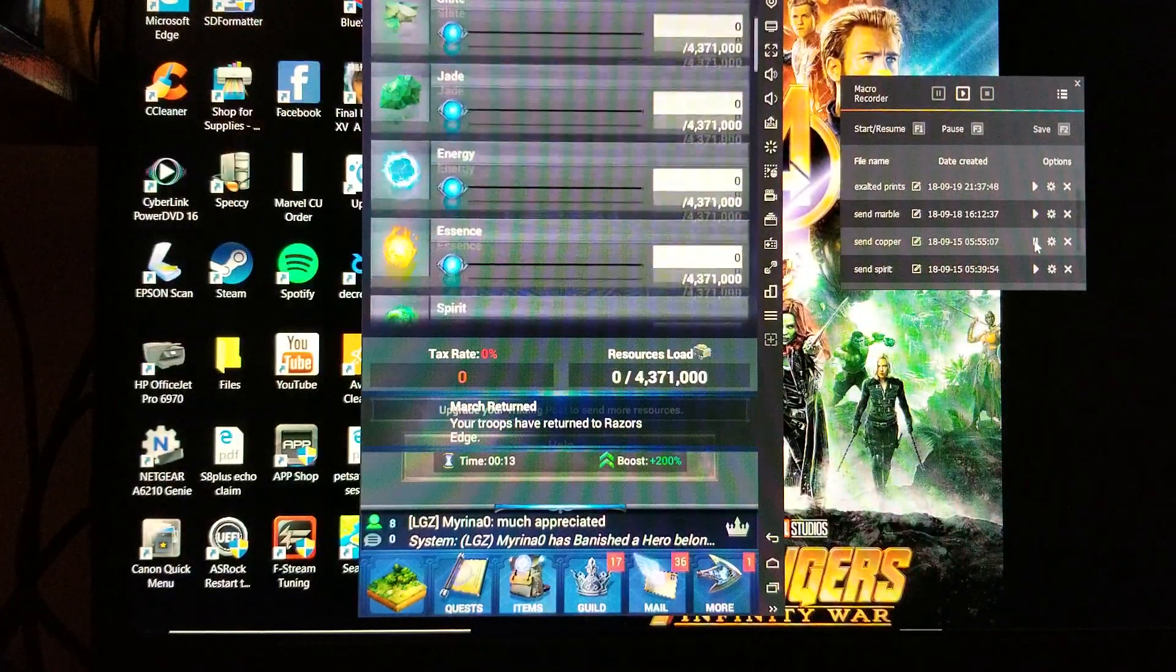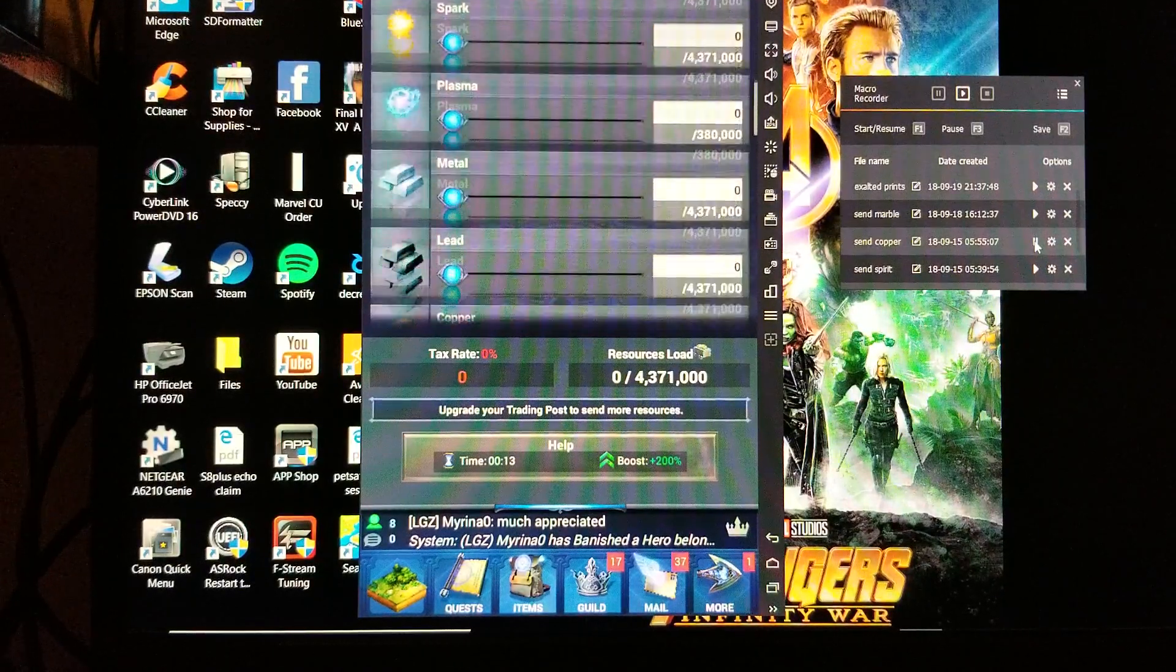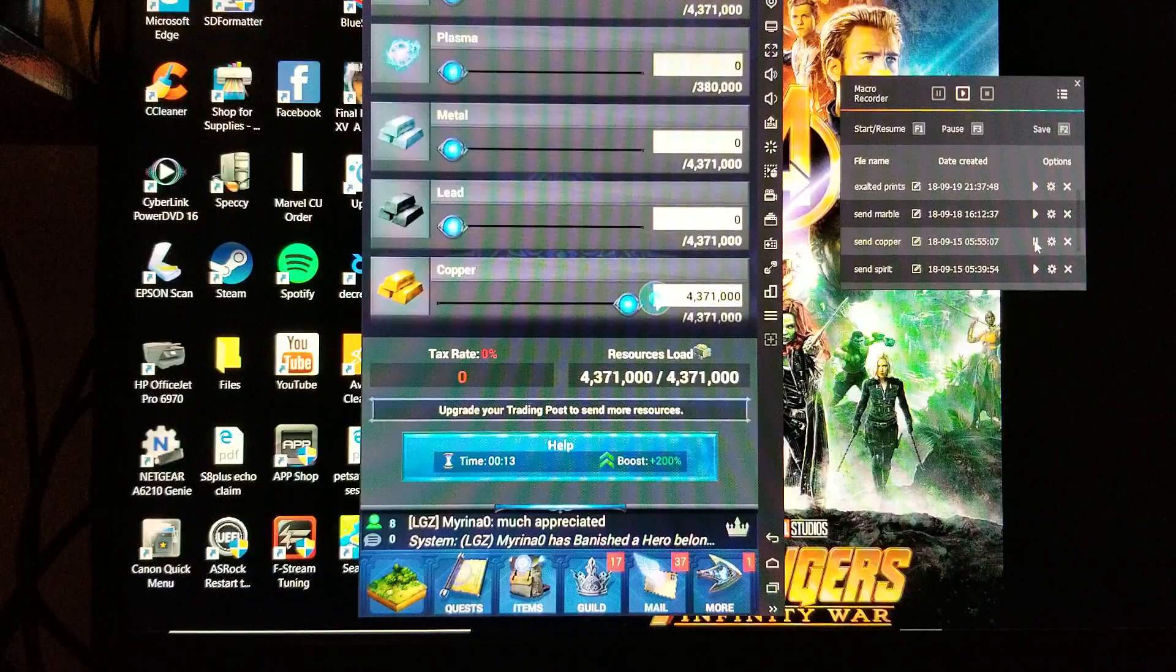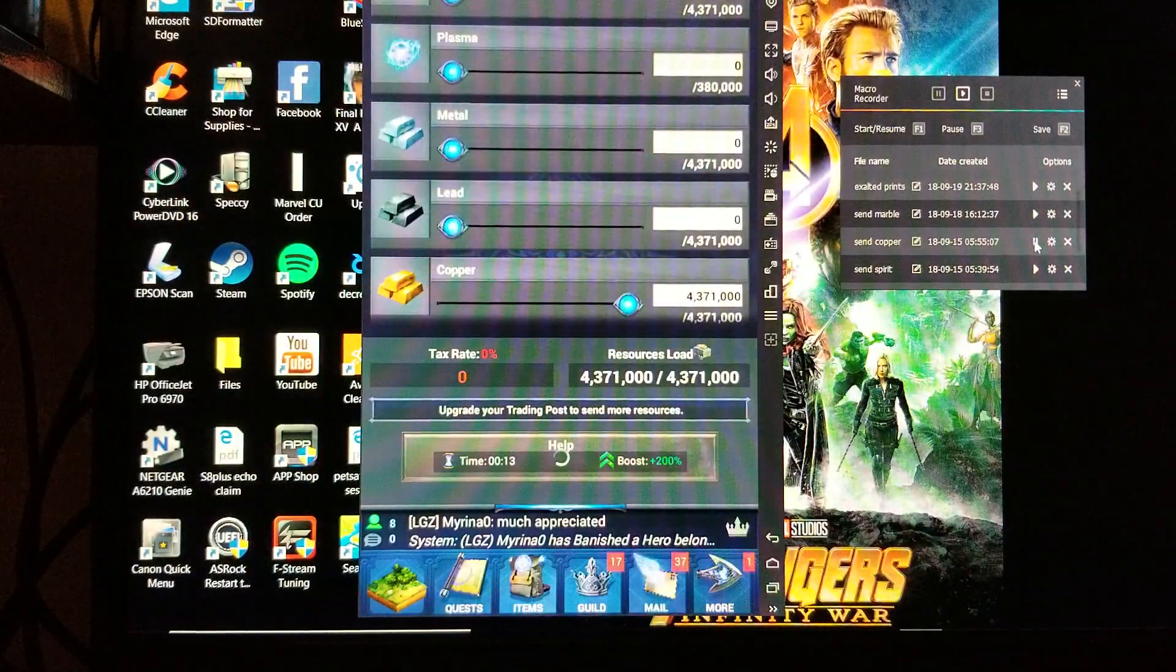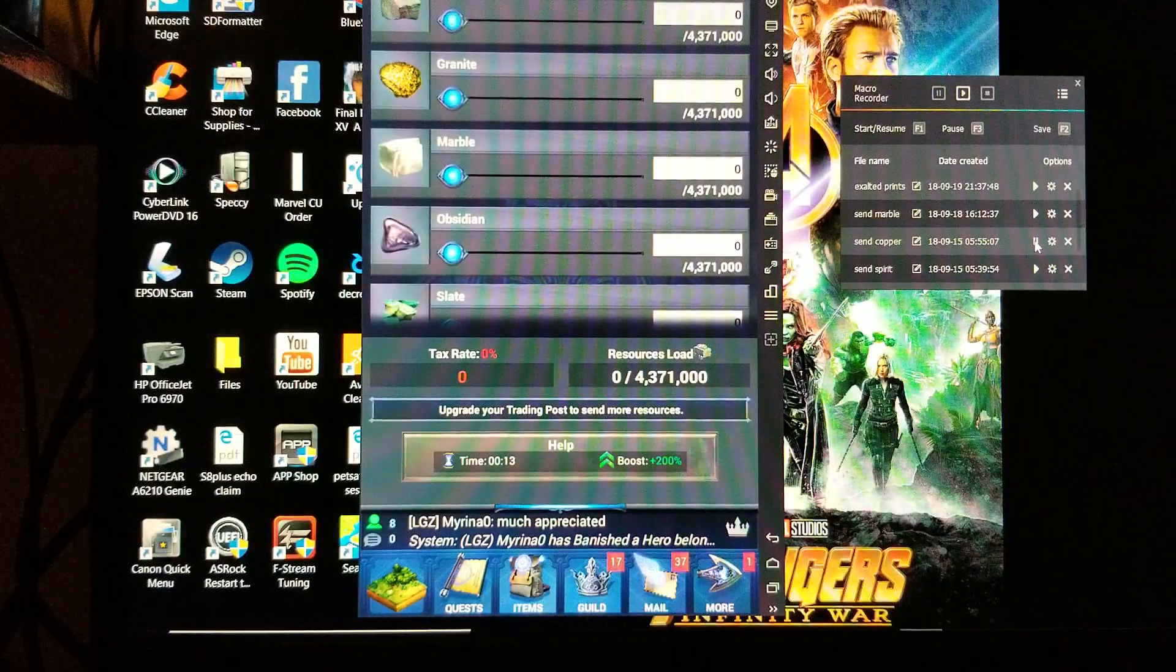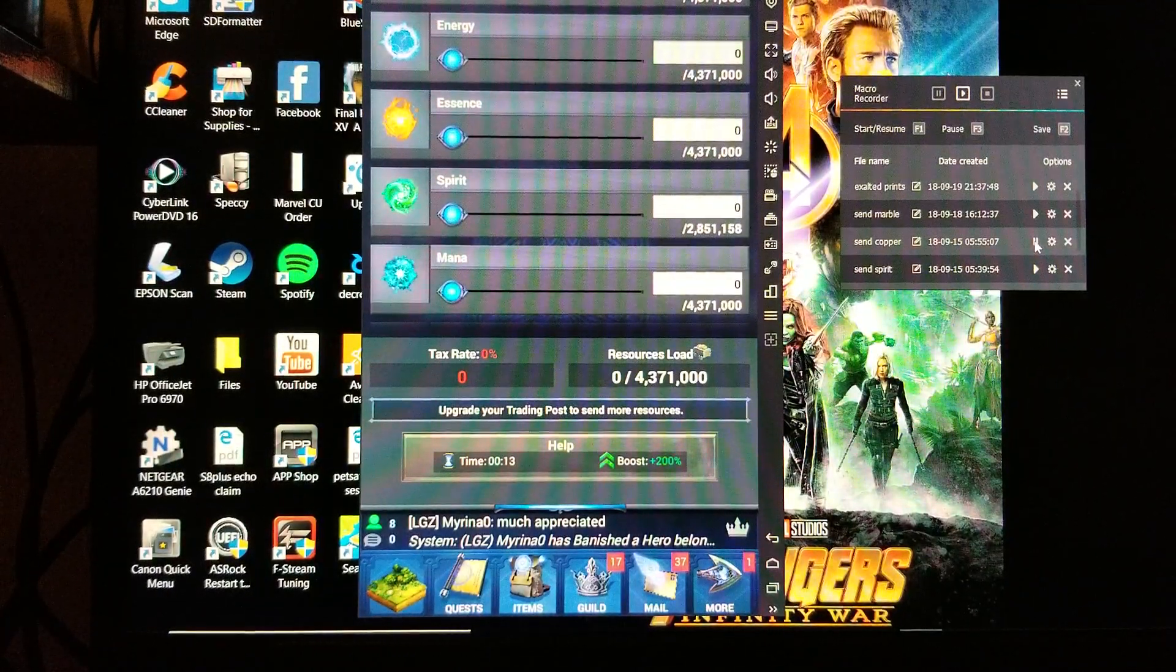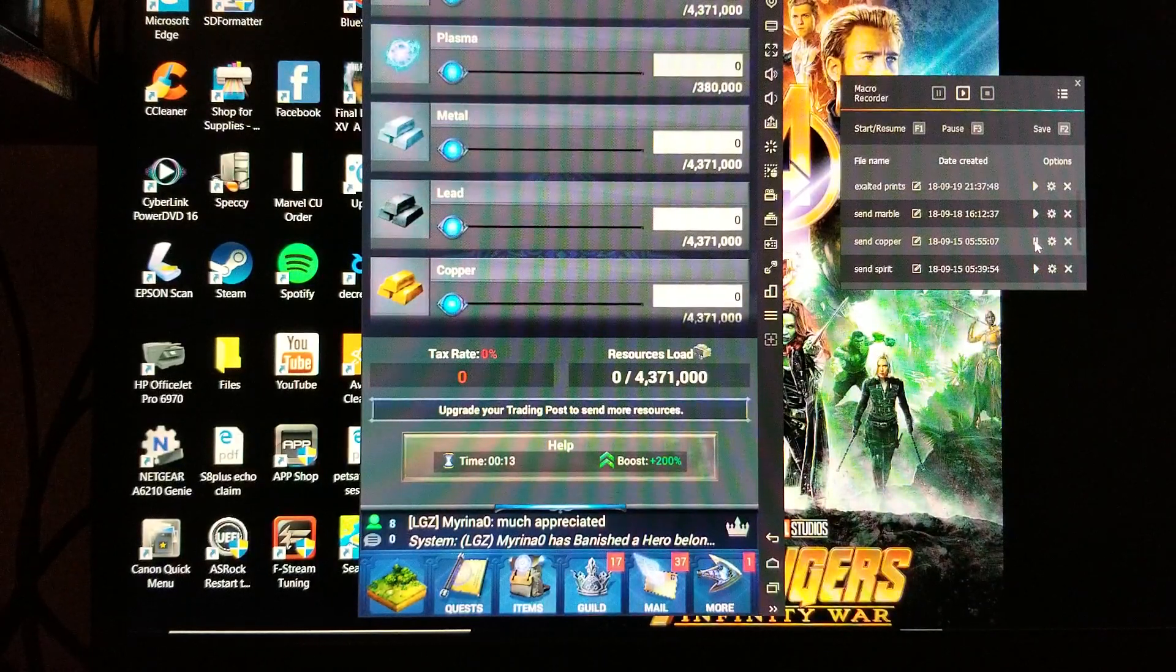So as you can see, part of the recording is the scrolling. And where you decide that you want to pull the slider over is up to you. For me, the least amount of mouse scrolling that you do, the better chance you're going to have of it not messing up.